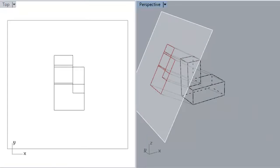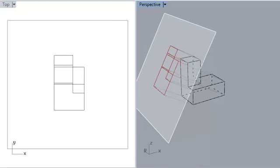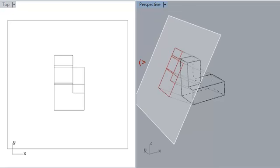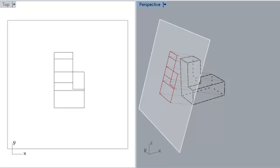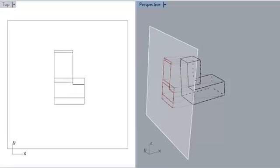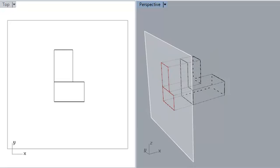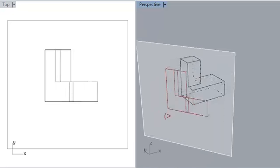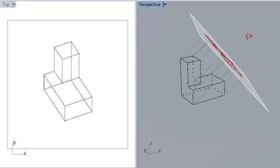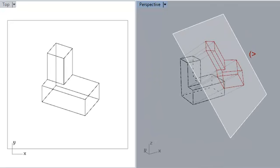It's worth noting that if the draw plane of an axonometric is aligned with a major plane within the object, then you basically arrive at an elevation. We could think of plans, sections, and elevations as a sort of special case of axonometric.